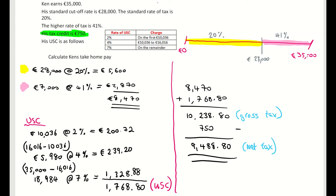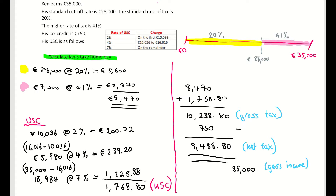Now for the final step: what does the question want us to find? It wants us to calculate Ken's take-home pay — how much he has to spend. I'm taking Ken's gross income of 35,000 euro and subtracting his total net tax of 9,488 euro and 80 cent. That means Ken gets to keep 25,511 euro and 20 cent. That is his net income — income after tax, what he receives in his pocket.